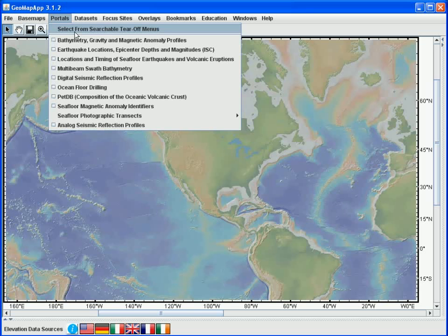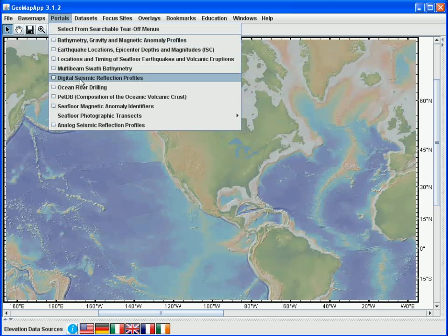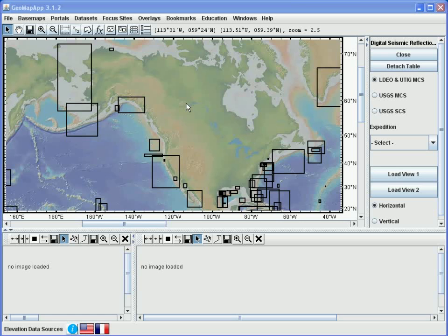In this next example of data portals, we'll look at multi-channel and single-channel seismic reflection profiles. For this, we select the digital seismic reflection profiles menu item, and when we click on this item, the customized interface for this data portal will be loaded. Please note that depending on the speed of your machine, it might take a few seconds for the portal to appear. The structure of the GeoMap app window has changed as follows.